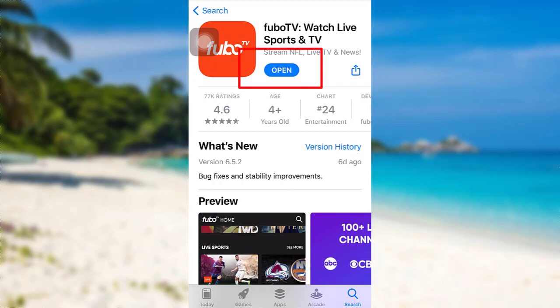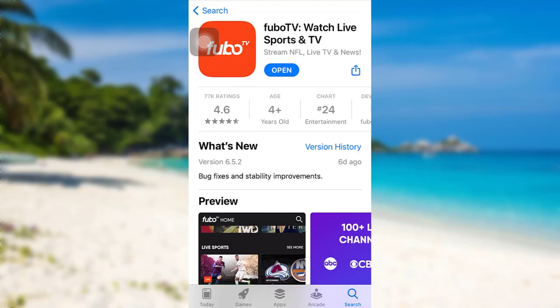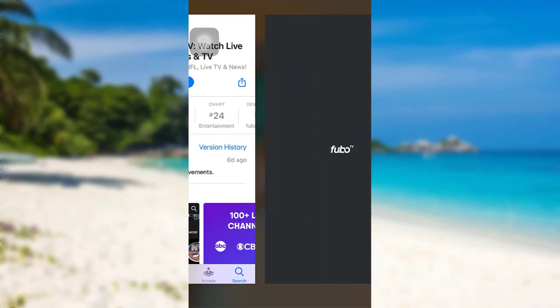Since I have already downloaded it on my phone, in place of the get option, there is an open option. Once the app has been downloaded on your device, you'll be able to see the open option. Tap on it to open the app.